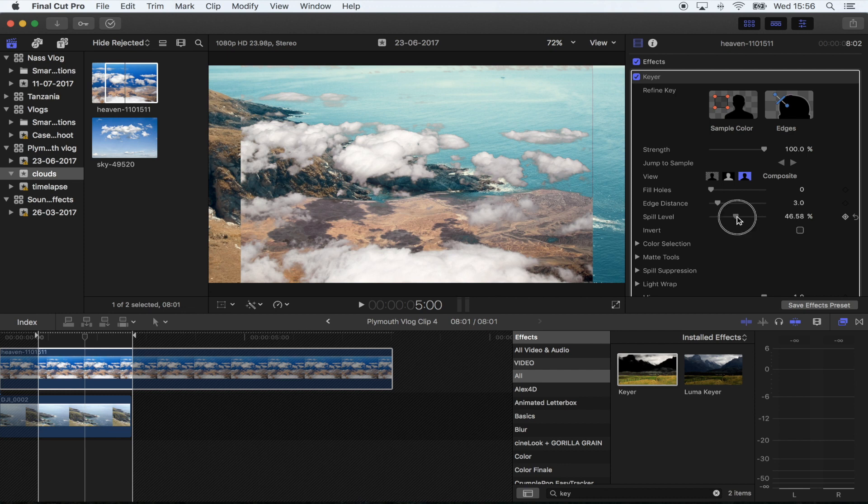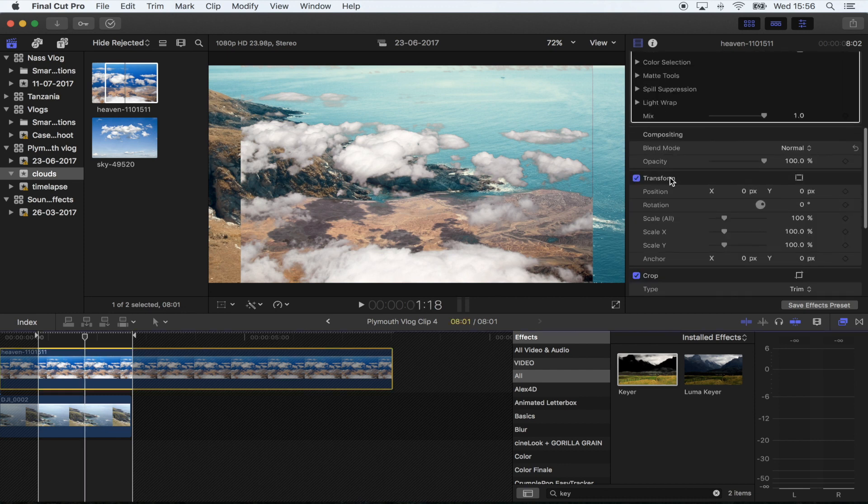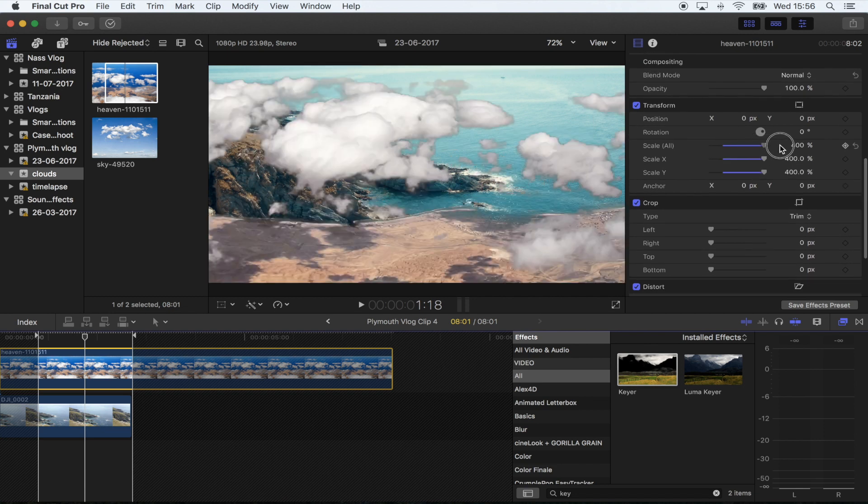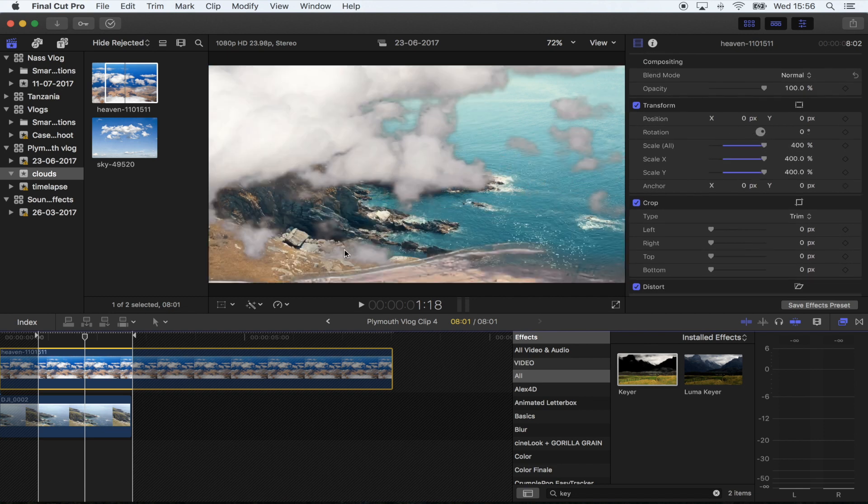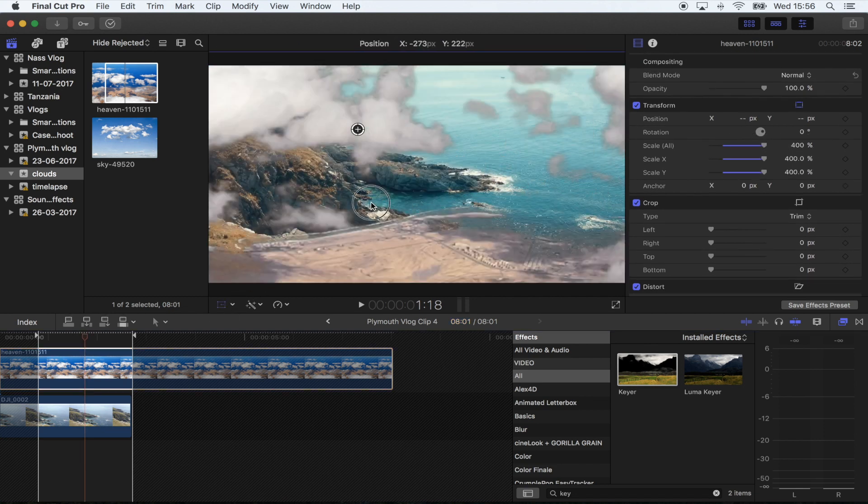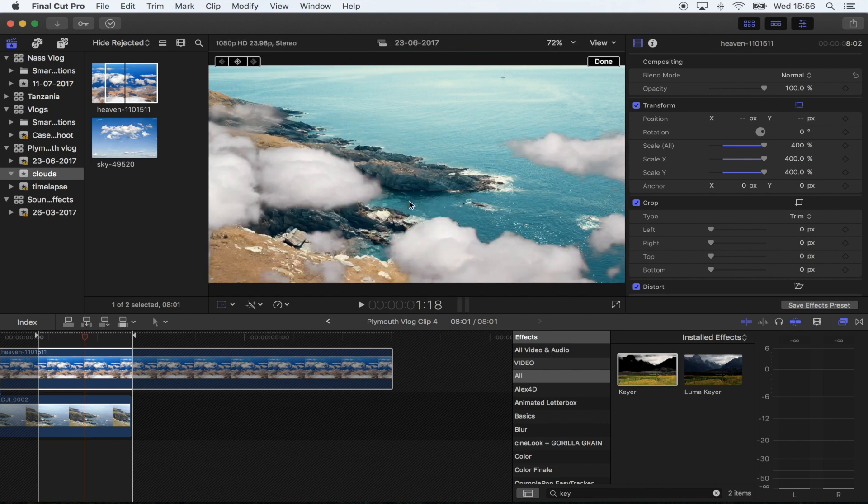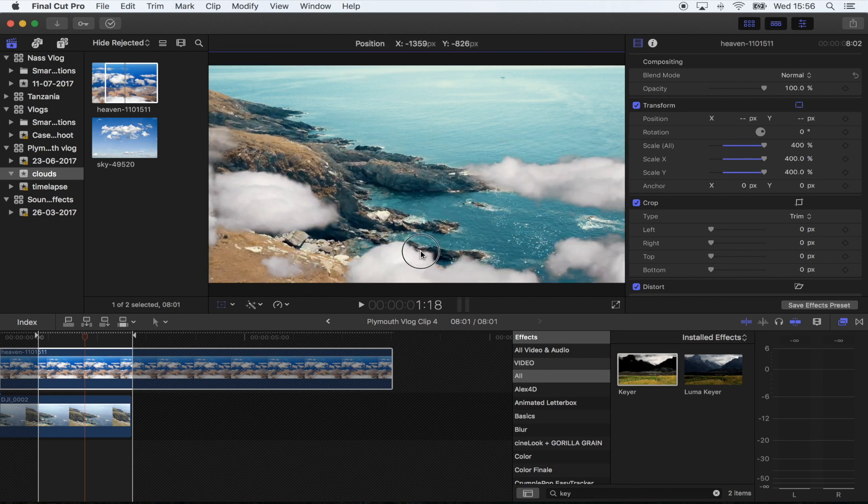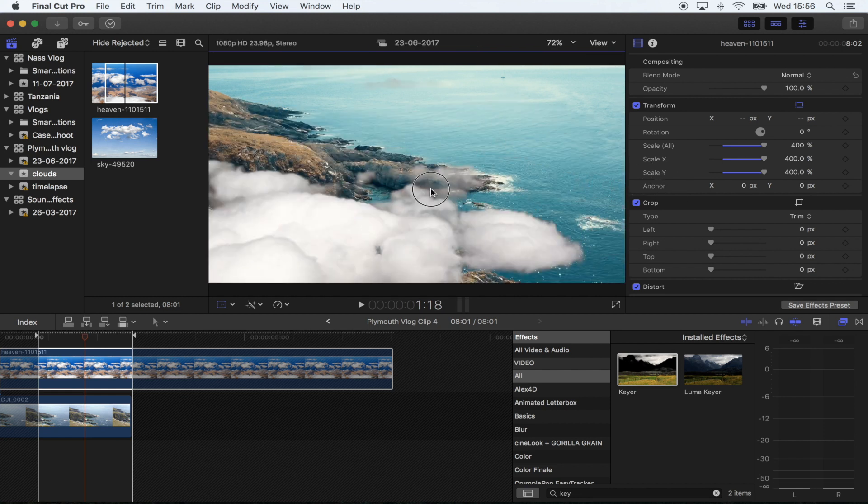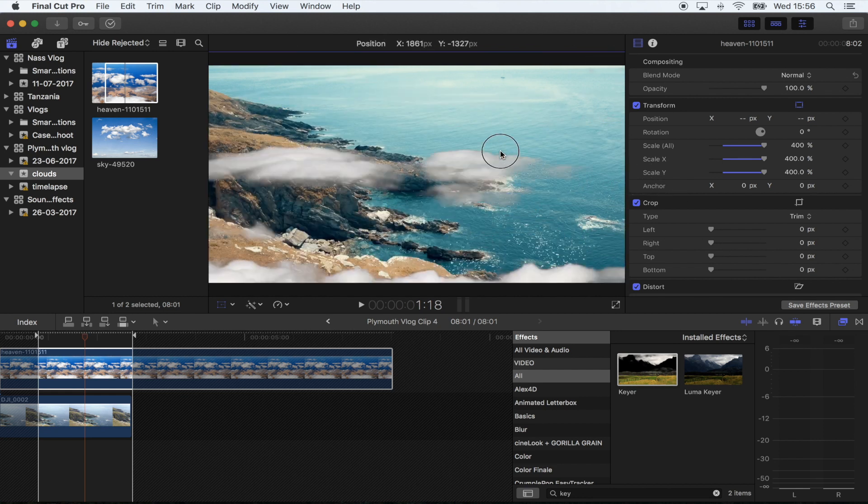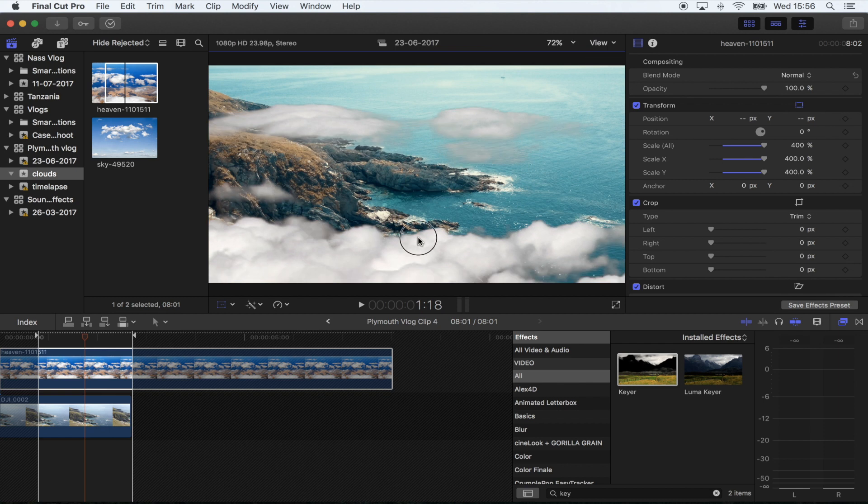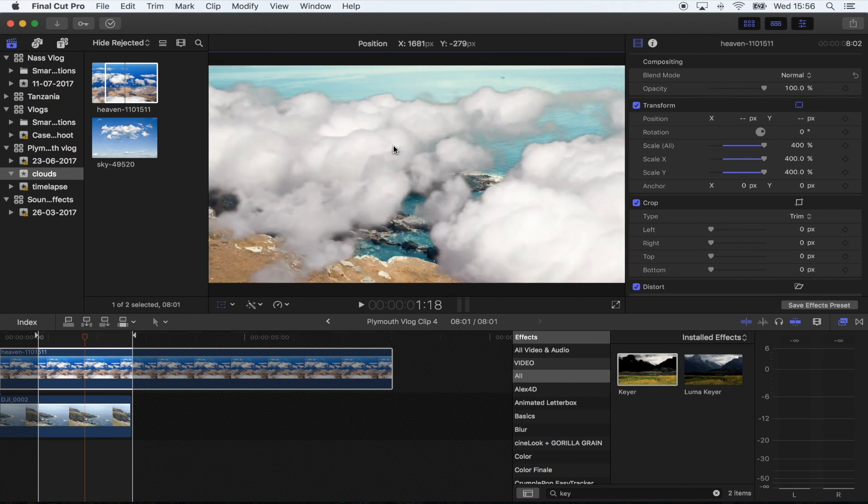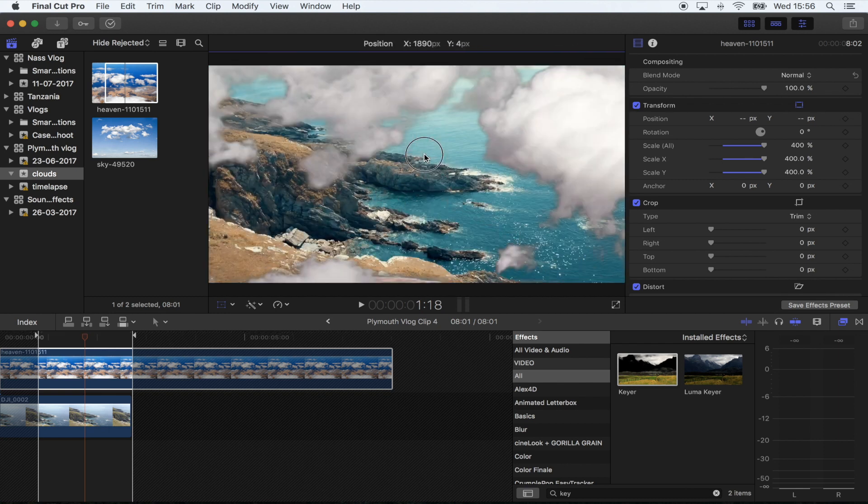Now I'm going to scale the clouds right up, just like that, and then move these clouds around until I'm happy with how it looks. You can choose to be really subtle or use a big part of the clouds and make it look pretty crazy.